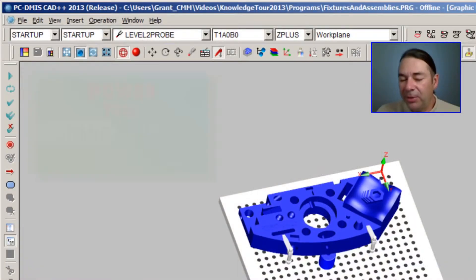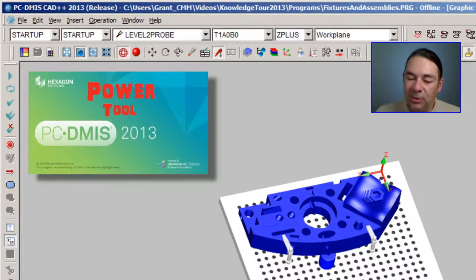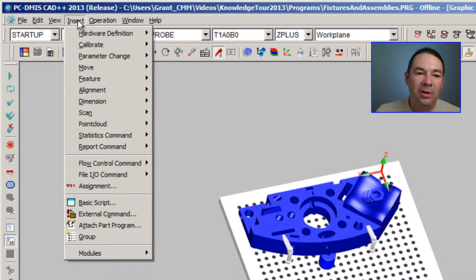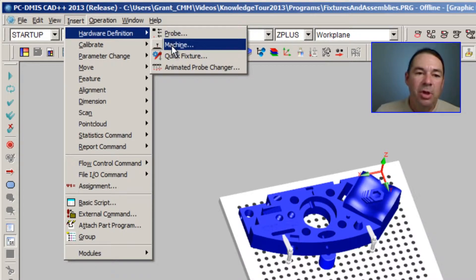So now that I've modeled a fixture to hold our part, let's insert an appropriate CMM machine. I can do that by selecting Insert, Hardware Definition, Machine.